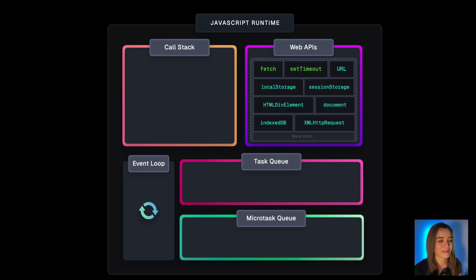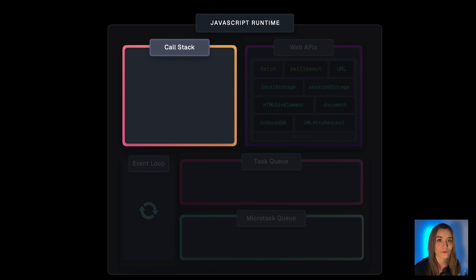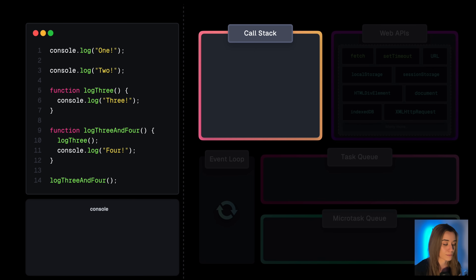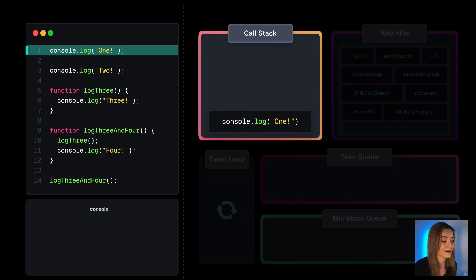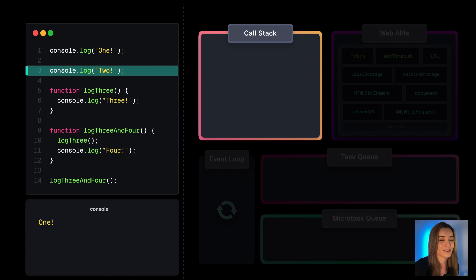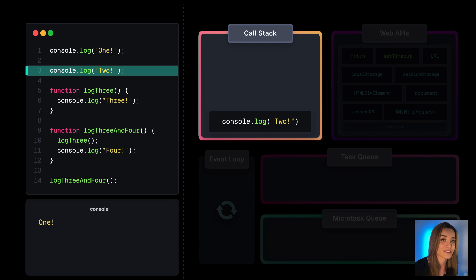JavaScript itself is single-threaded — we're only working with a single call stack. The call stack manages the execution of our program. So if we have a script with console.log(1), a new execution context is created, pushed onto the call stack, which is then evaluated and logs 1. Then we have console.log(2) — same story: execution context is created, pushed onto the call stack, evaluated and logs 2.